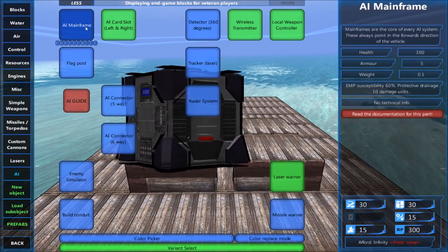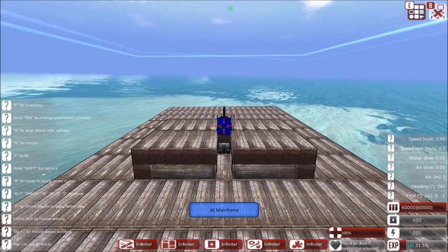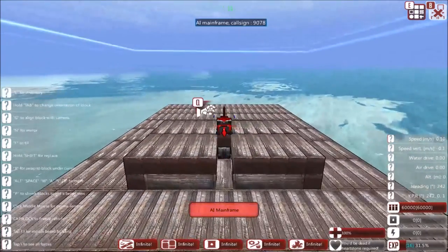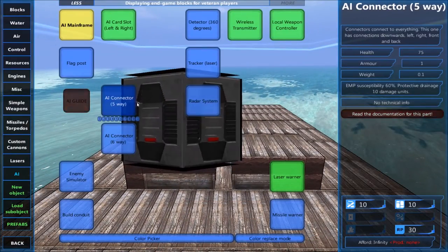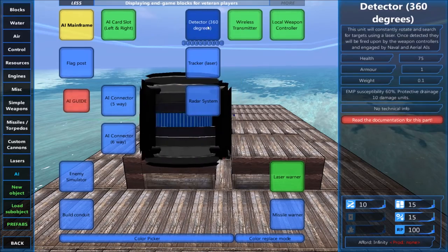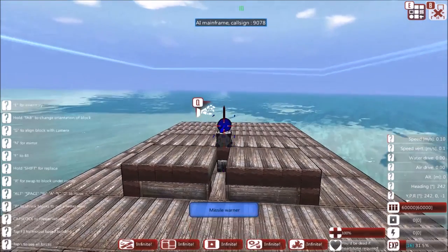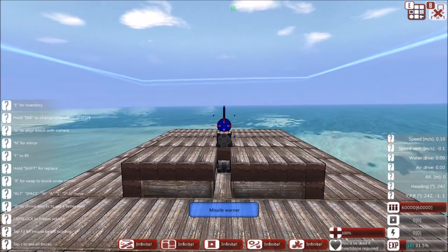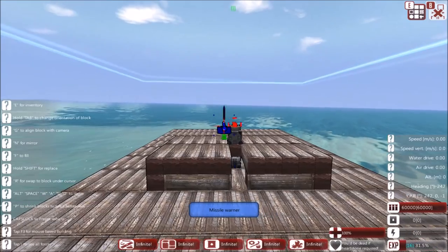The first thing you need to place down is an AI mainframe. You can also add in a six-way connector to this and make it as long as you like, but the main thing is to put on missile warners.